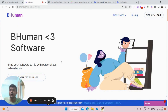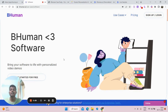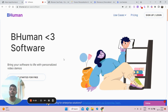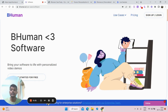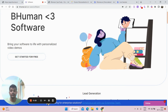If you have software to promote, you can bring it to life with personalized video demos. We often see generalized product demos that are boring and standard. With BeHuman, you can create customized videos that look as if they were created for each individual seeing your demo. Now let's look at a case study.